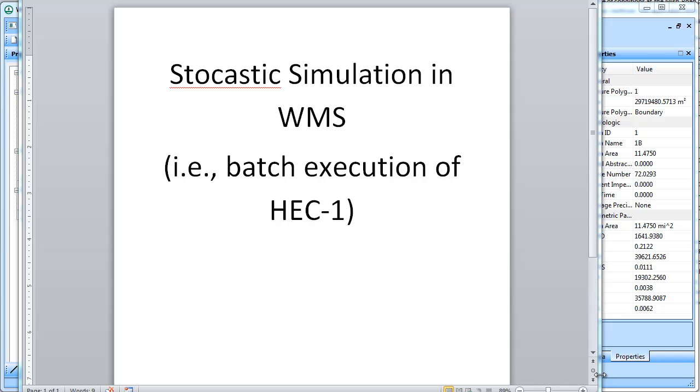This recording is going to show how you can use the stochastic simulation feature in WMS to do batch execution of HEC-1 models.